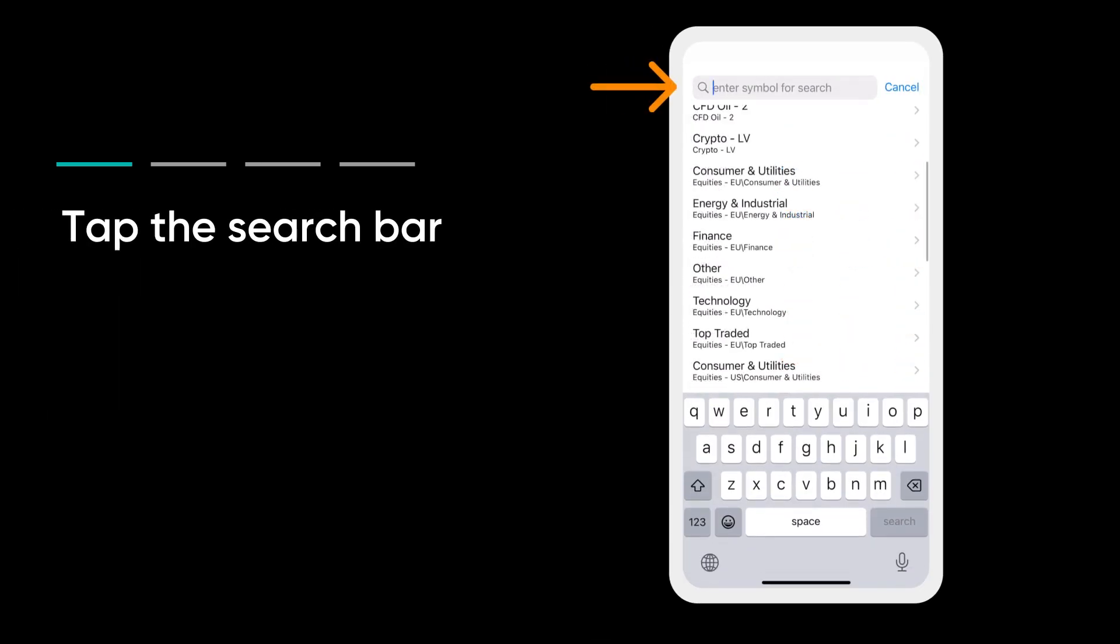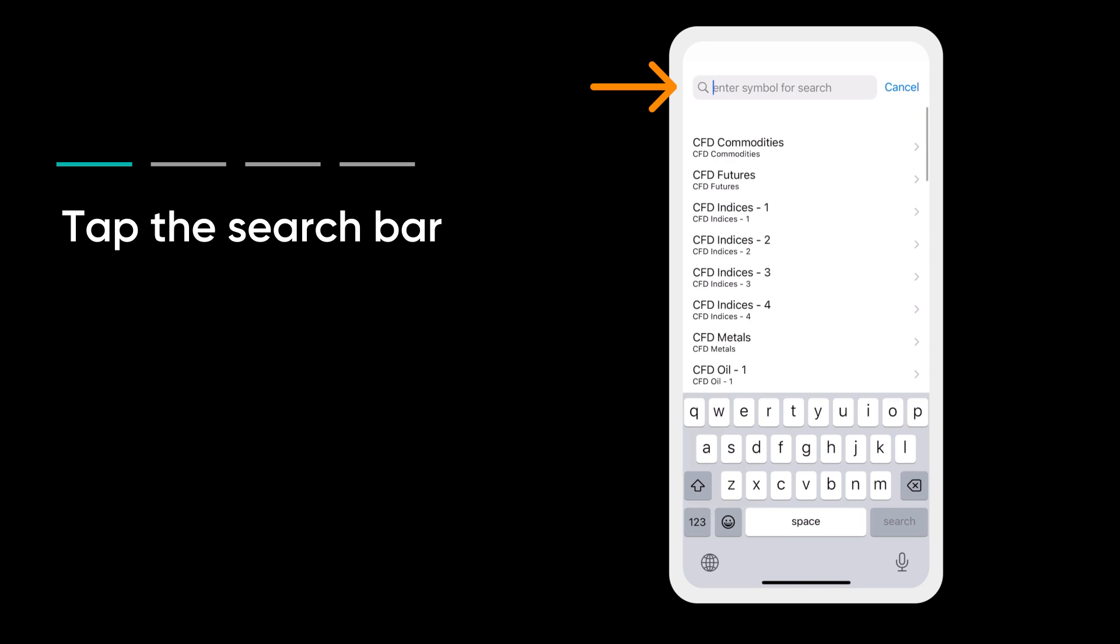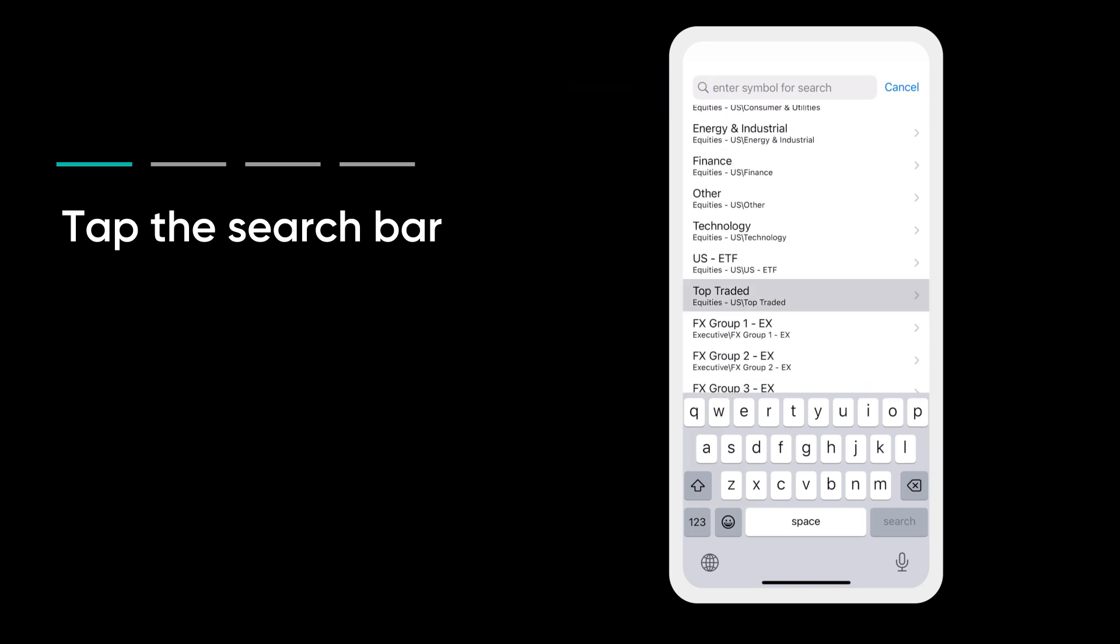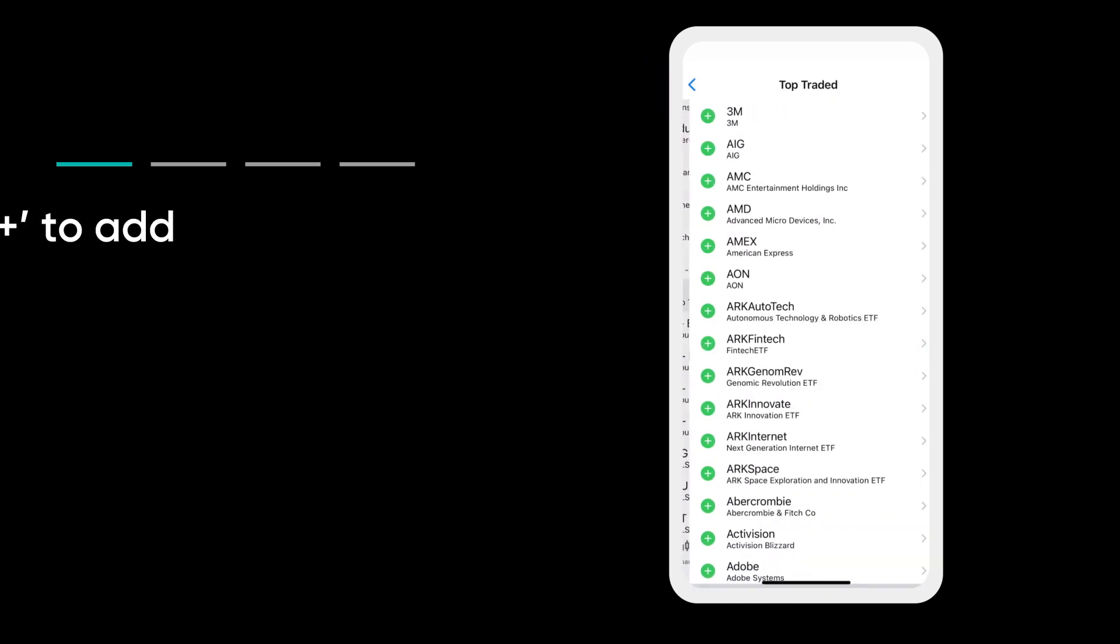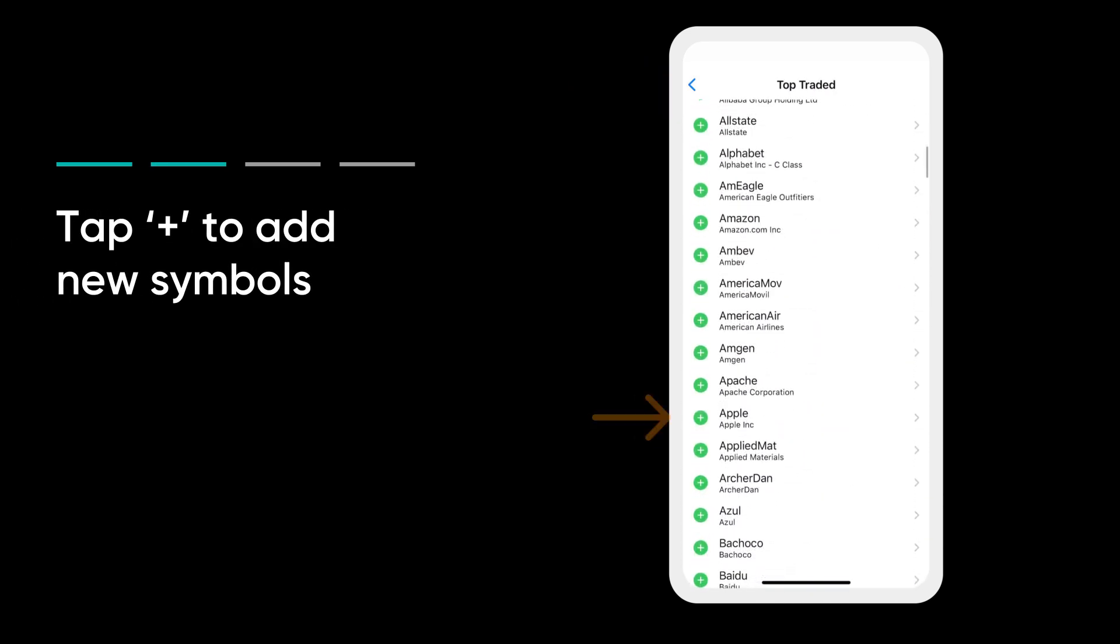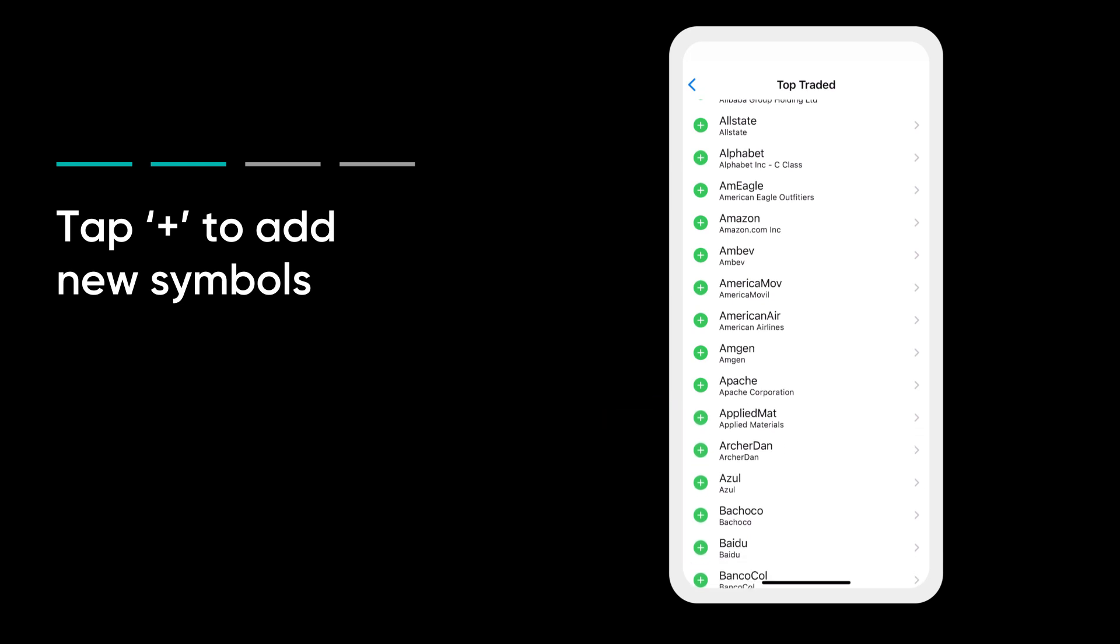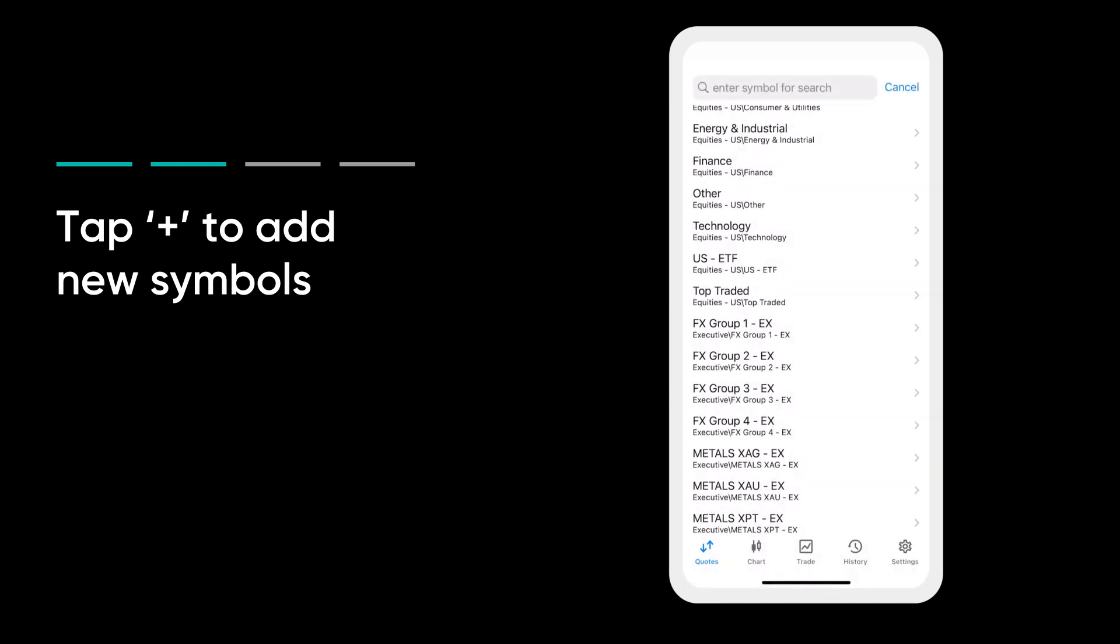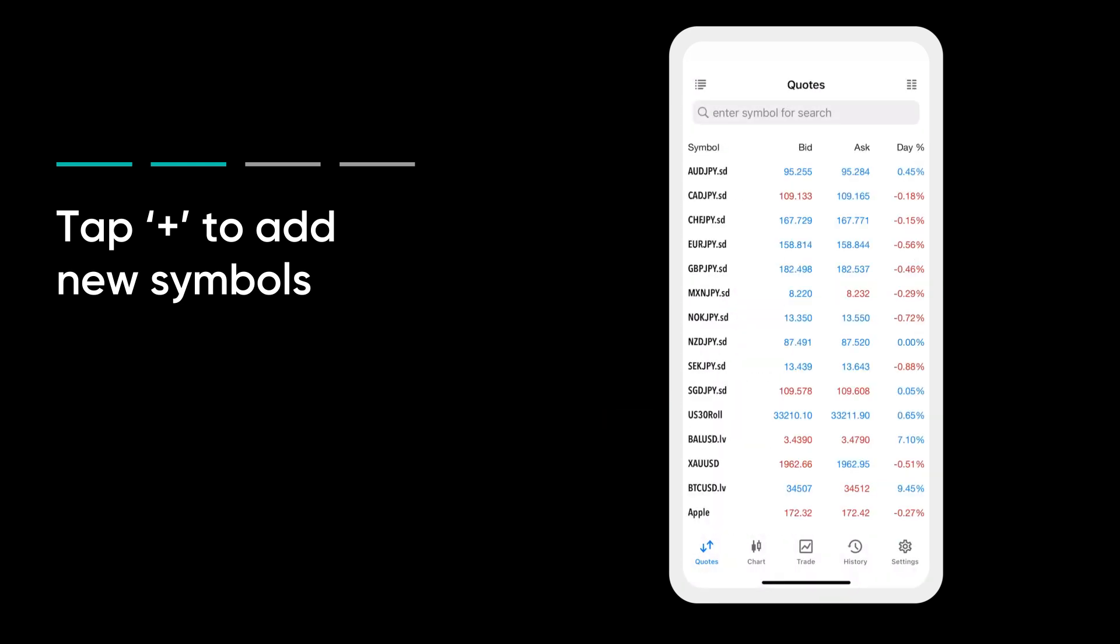Tap the search bar to browse shares or search for a specific company. Tap plus to add new symbols to your list. Symbols are another name for trading products.